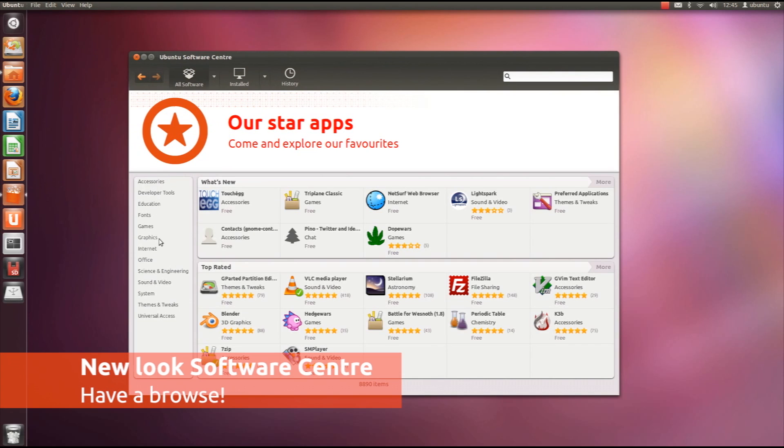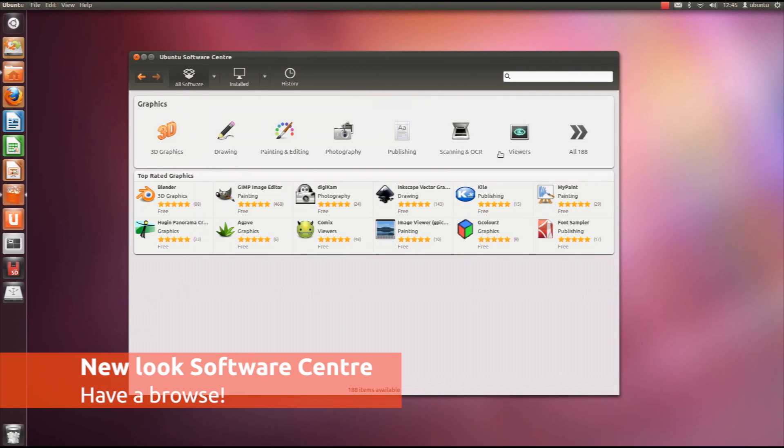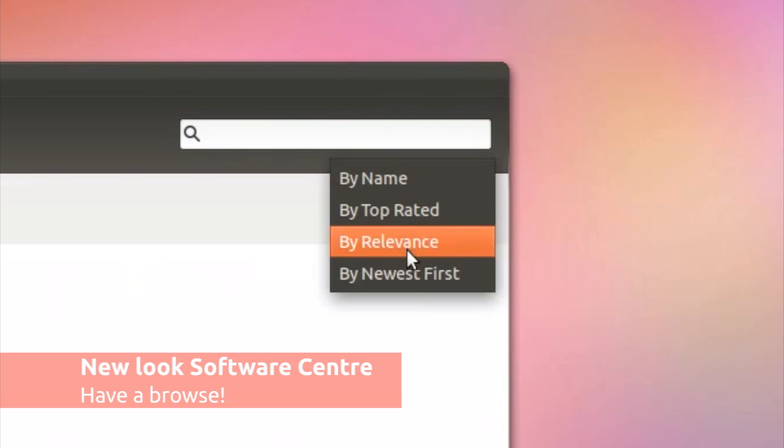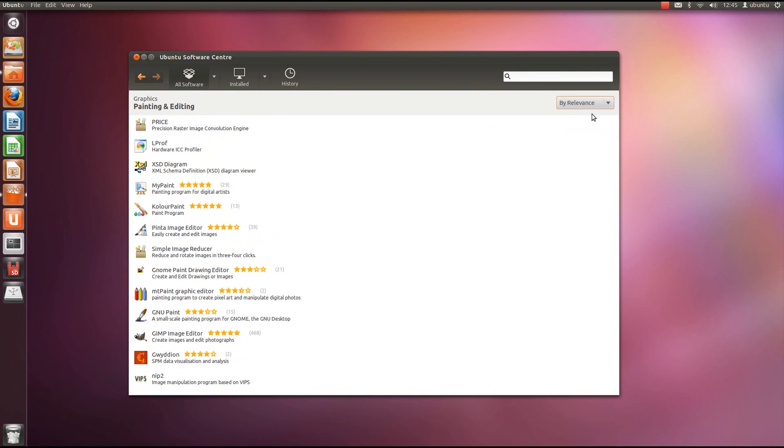The Ubuntu Software Center has been completely remade over. There's a new look, new categories, new filtering options and a whole lot more.